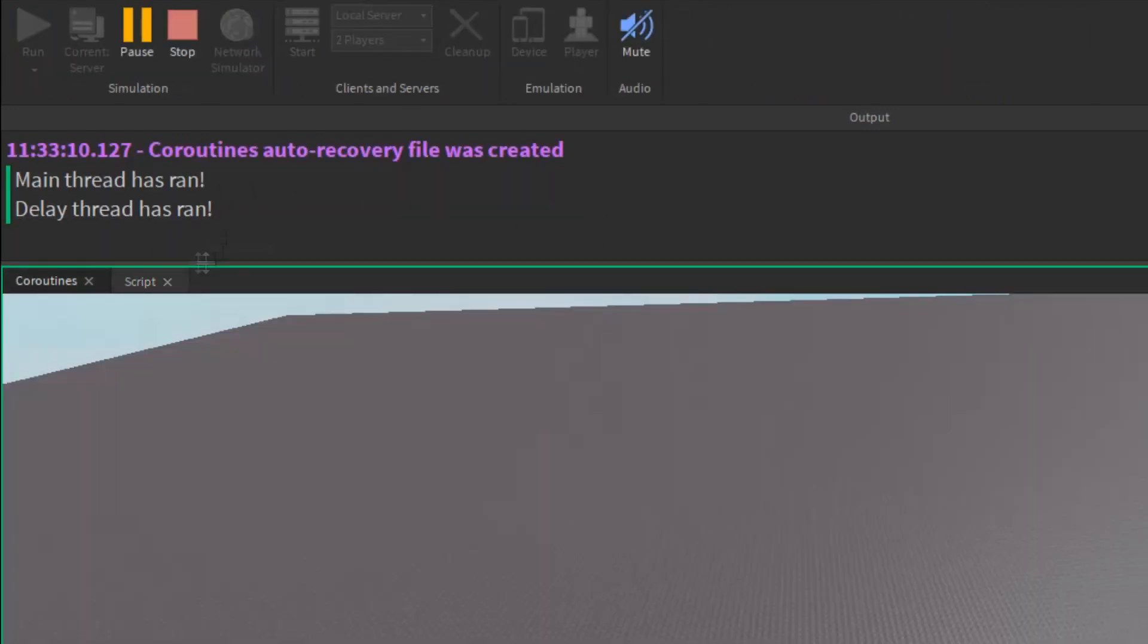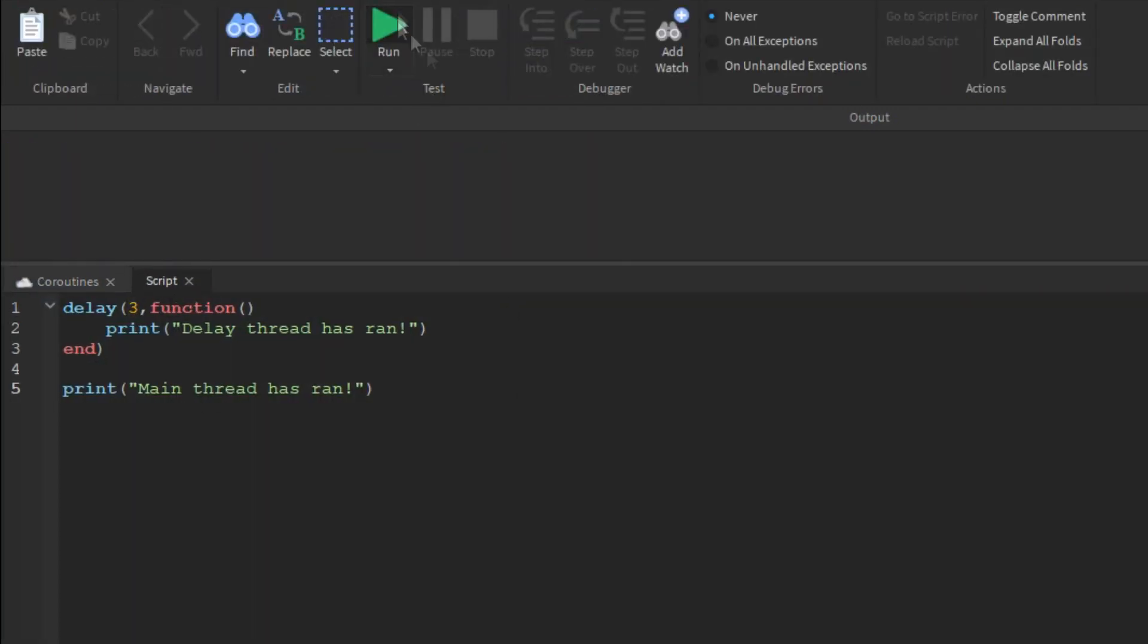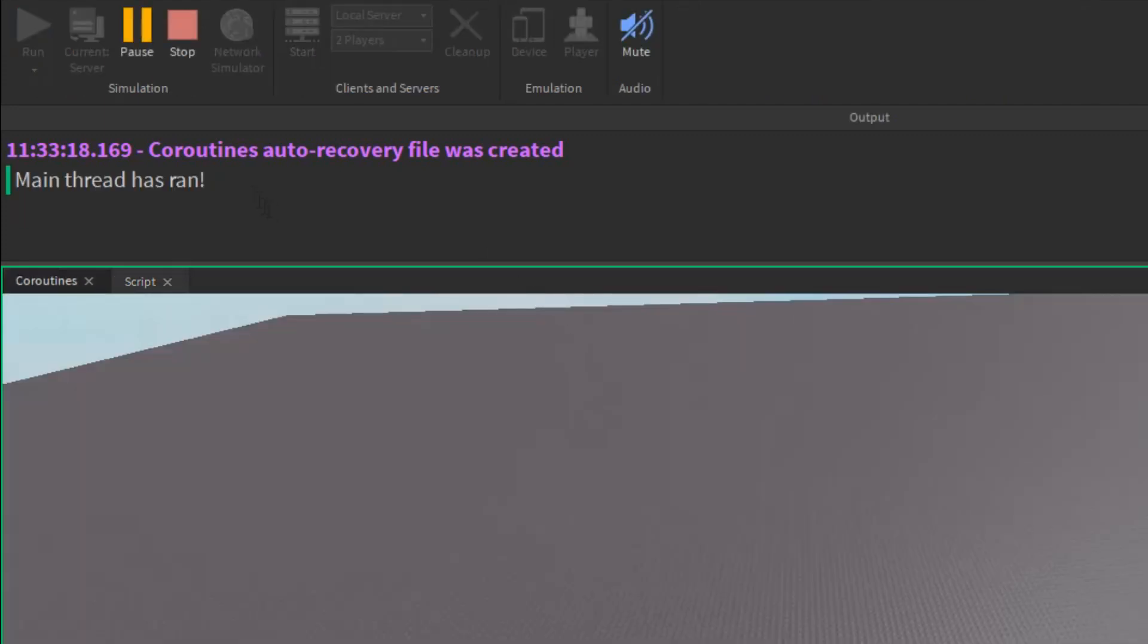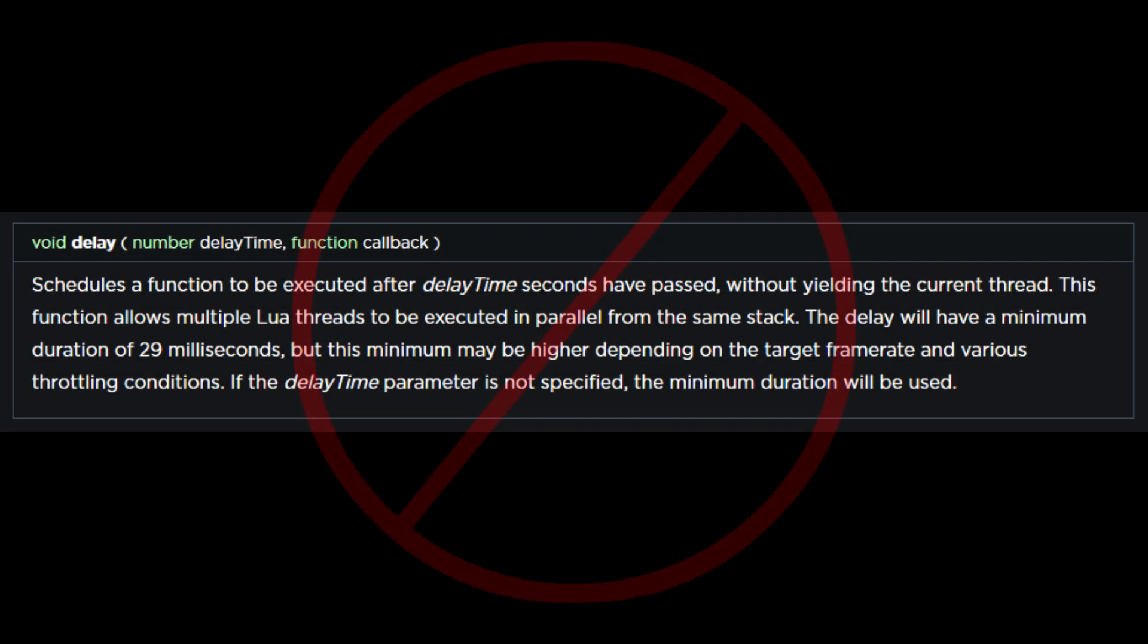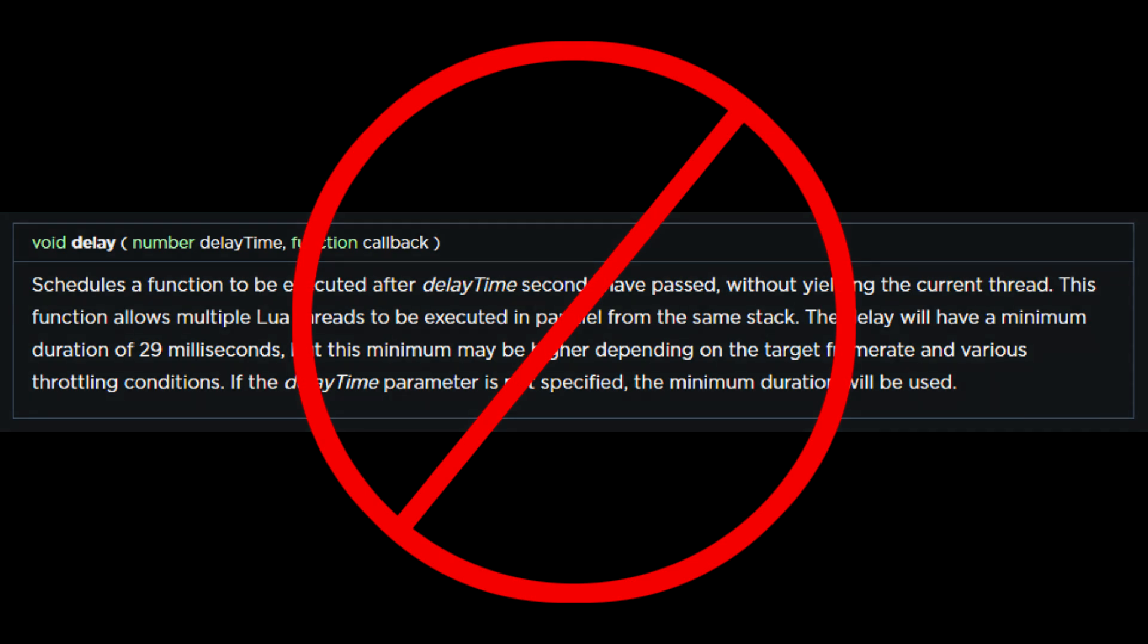As you can see from this example, delay does not yield the main thread from running. Delay faces the same problems as spawn, and most developers will just recommend using coroutines instead.